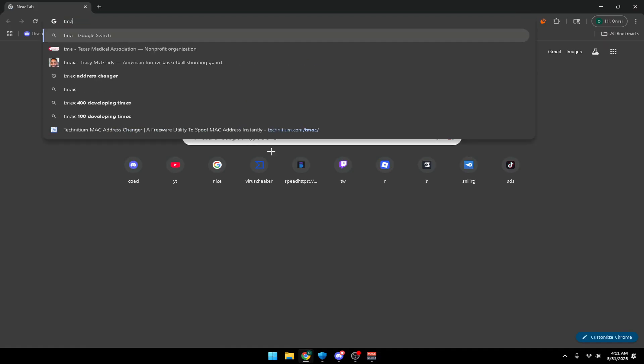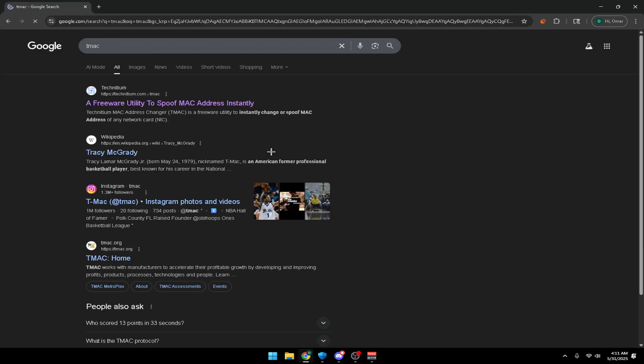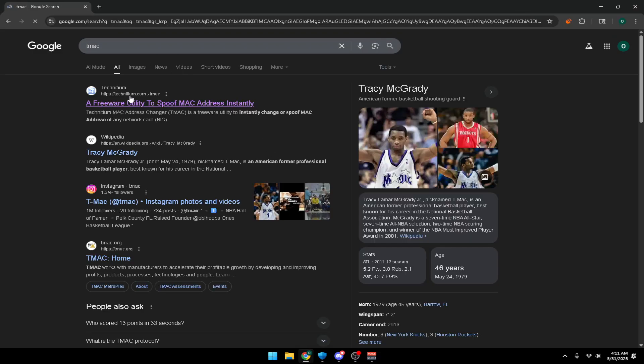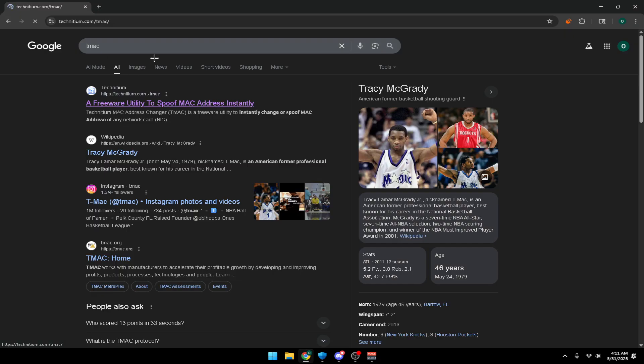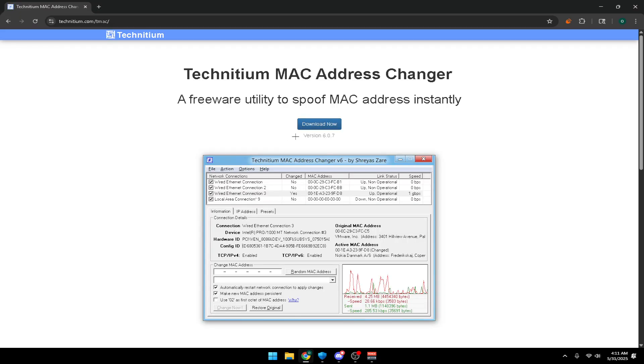I'm going to leave the link in the description. It's pretty easy - you just search up TMAC, click the first link, and download.